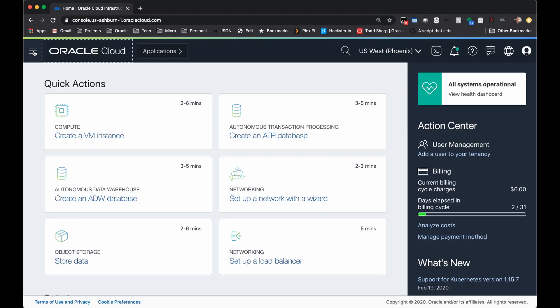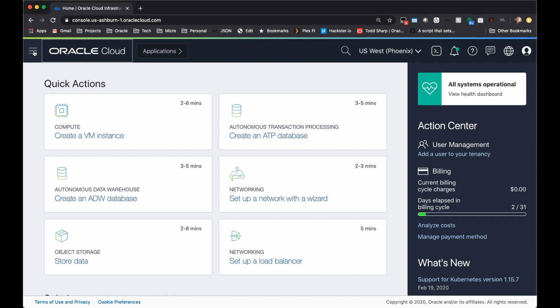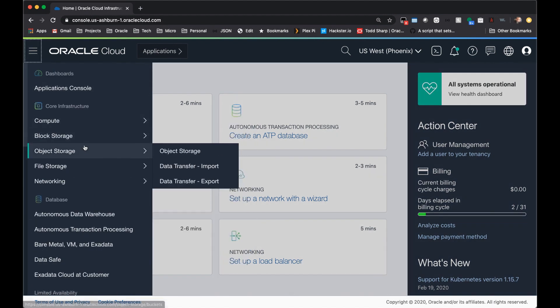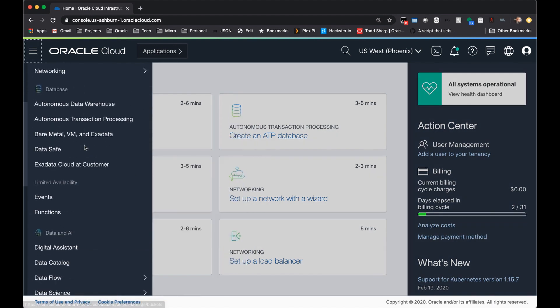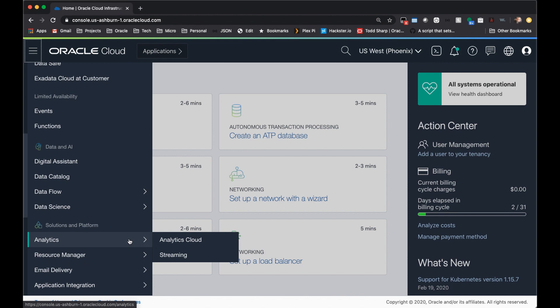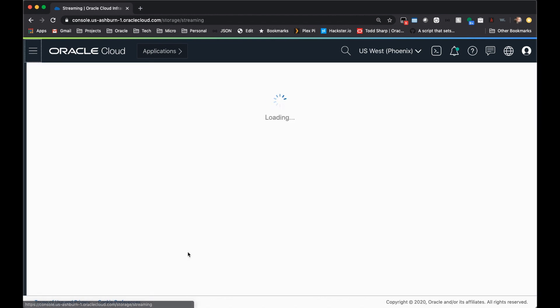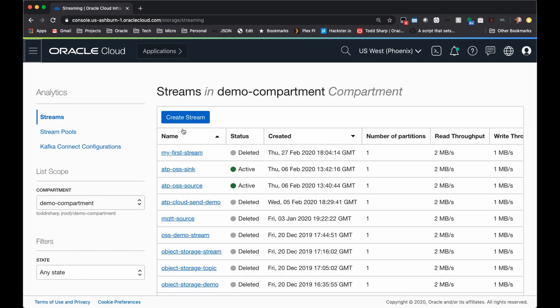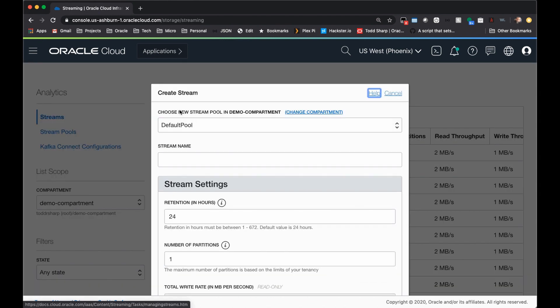To get started with streaming, come to the console dashboard and click on the hamburger menu. Scroll down and select analytics, and then streaming. When you get to the stream list page, click create stream.